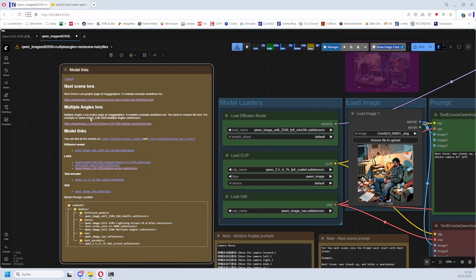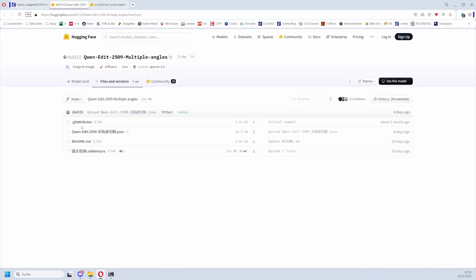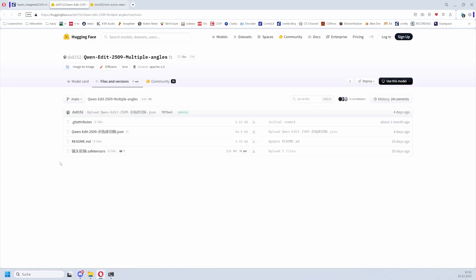Same goes for the other, Multiple Angles. Also, this one you need to rename - the Chinese signs don't work in Windows in the Western world. And also here you have an example workflow.